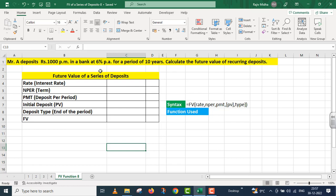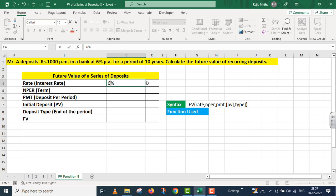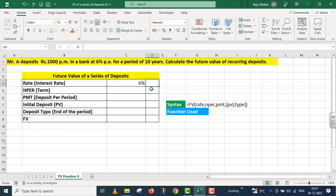Because Mr. A regularly deposits one thousand rupees per month, we have named this recurring deposits. First, I will bring these facts in front of you. In the case of rate, we have six percent per annum. This is per annum.